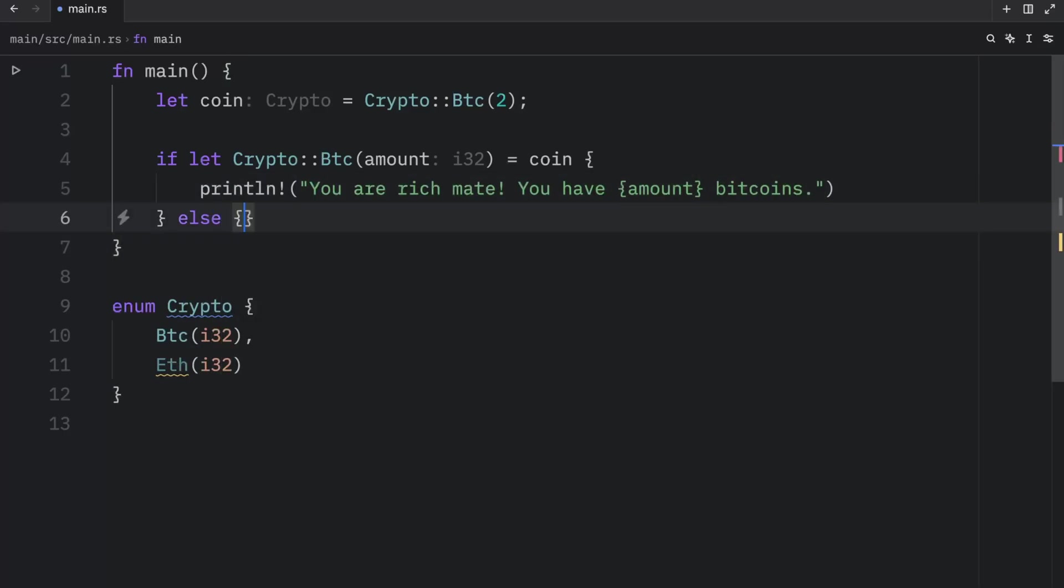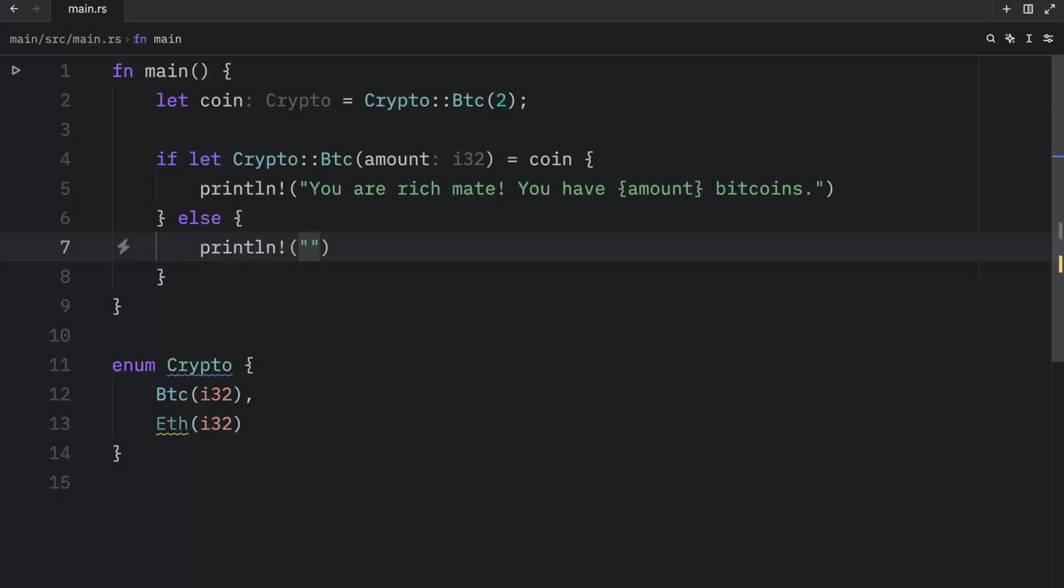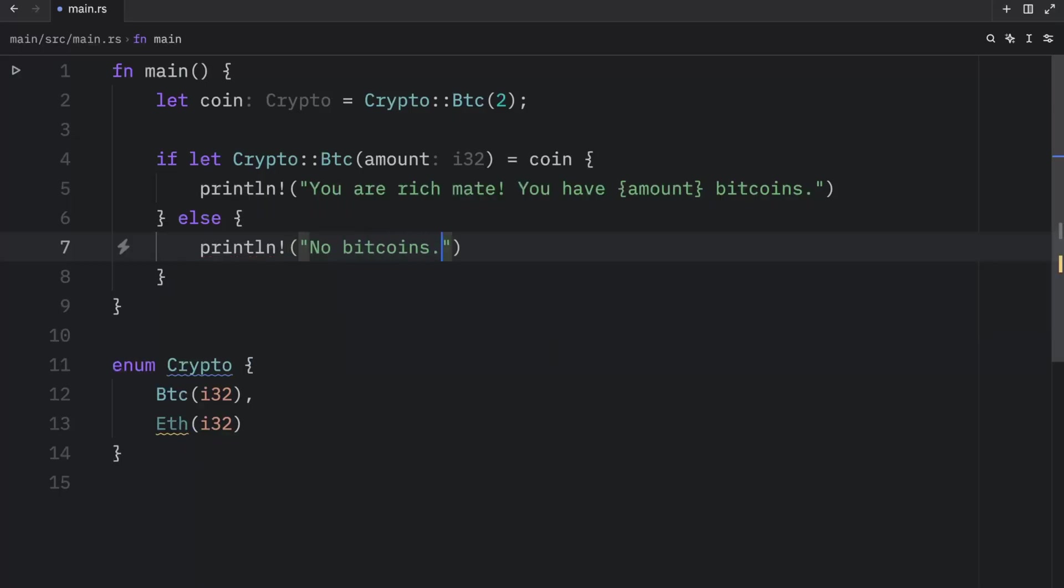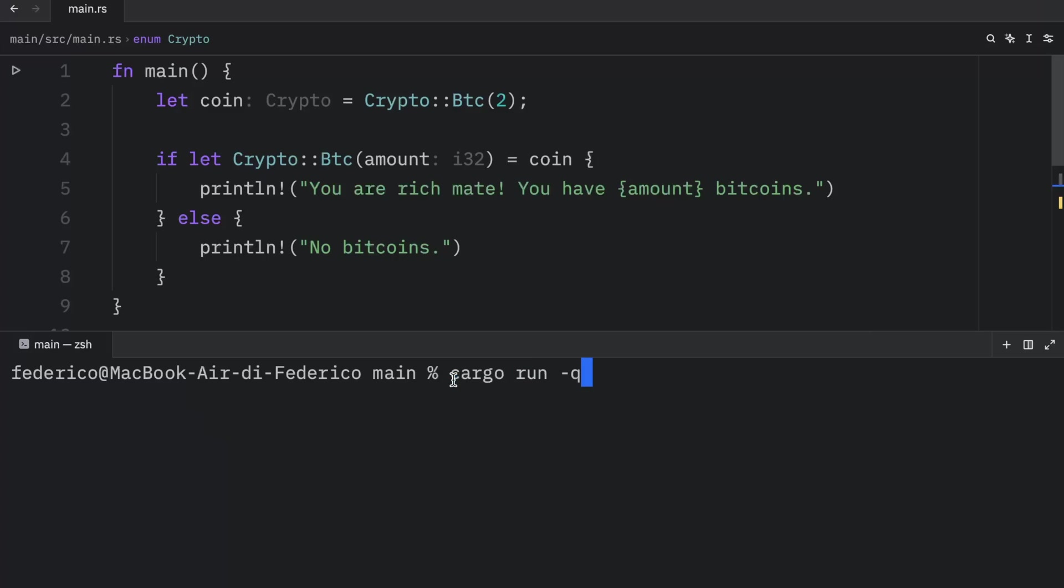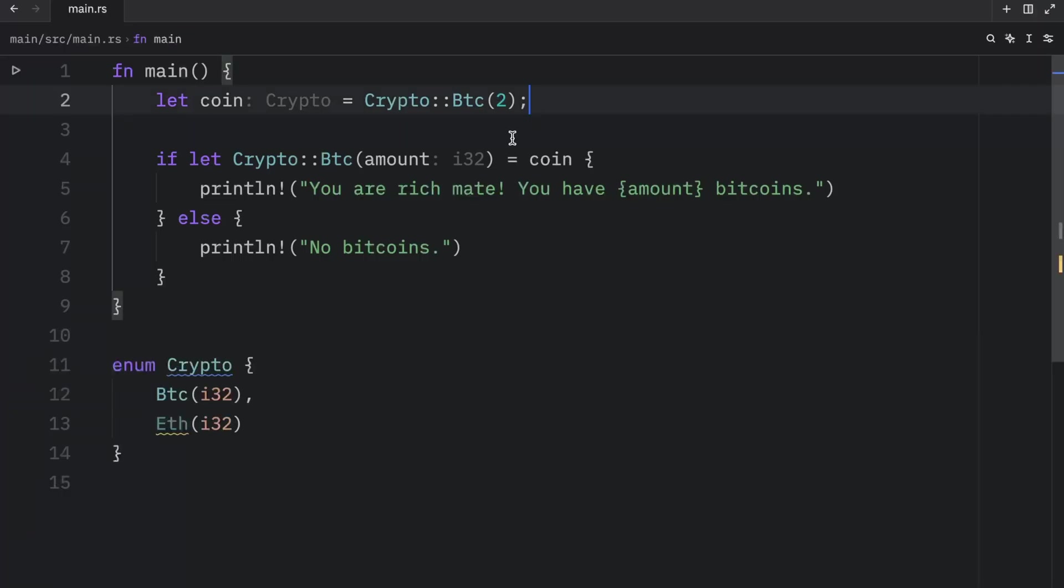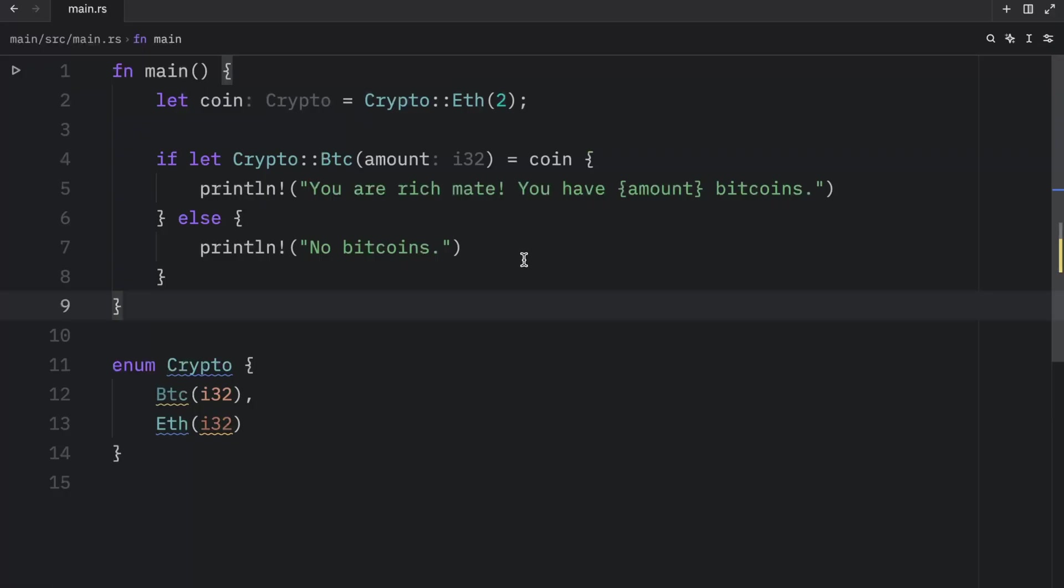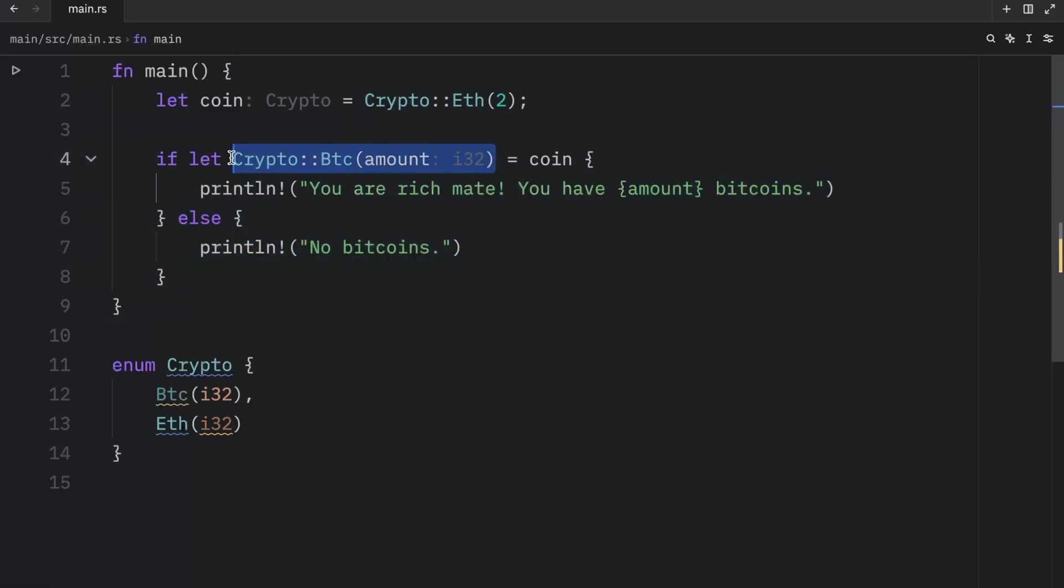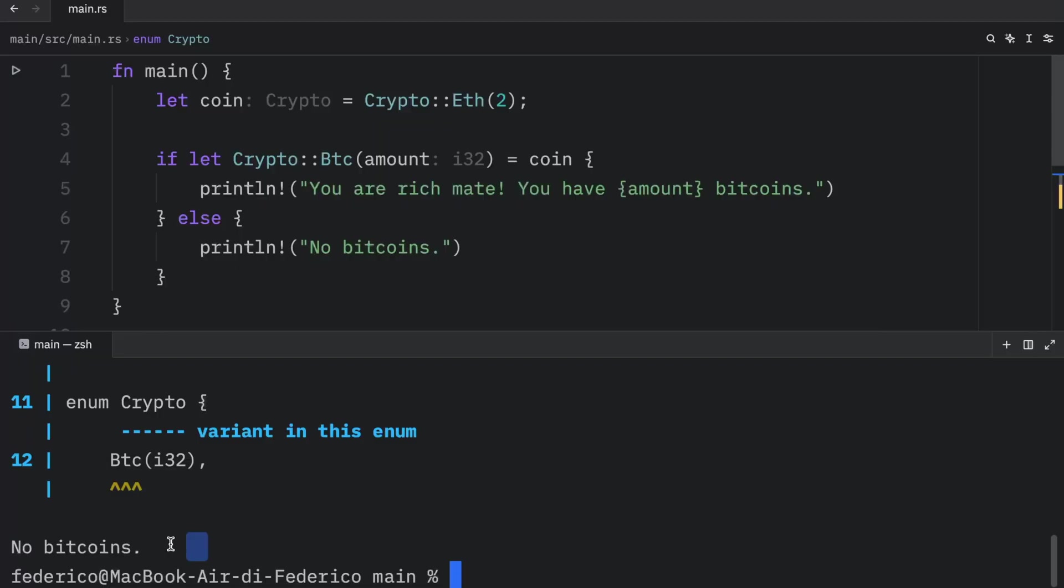Else, we will print the sad truth of no Bitcoins. Now we can open up the terminal and run this code once again. And what we should get as an output is that we are rich, we have two Bitcoins. Otherwise, if we changed this to Ethereum, we would get the else block executed because it does not match this pattern, which means everything else will be handled by this statement over here. So we can now run that code, and you'll see that it will output no Bitcoins.